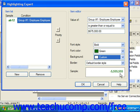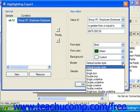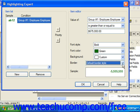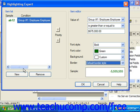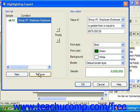You can also use the Border dropdown to select the type of border to apply to the selected values when they match the condition specified. Once you've made all of your choices, you can see how it's going to display in the sample box at the bottom. At that point, you can create additional conditions by clicking the New button again and repeating the process. If you have a condition you no longer wish to apply, you can select the condition and click the Remove button at the bottom of the item list.